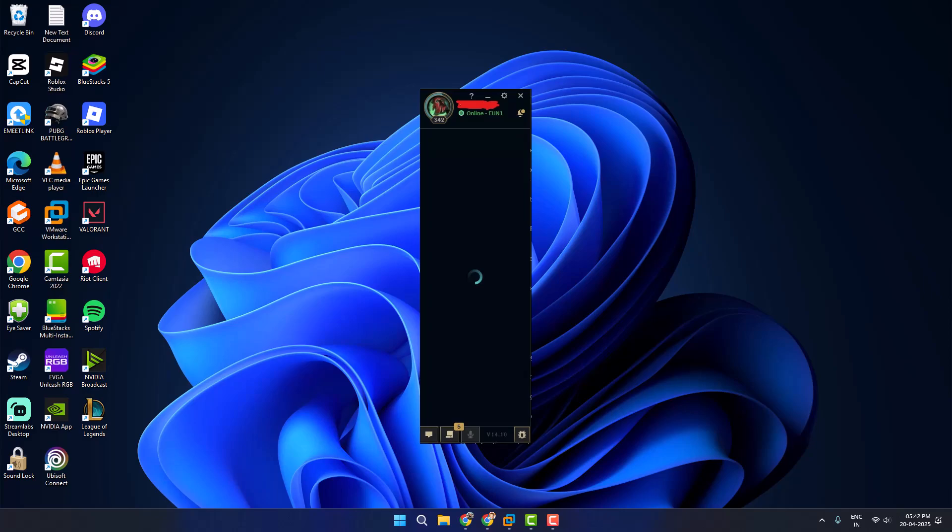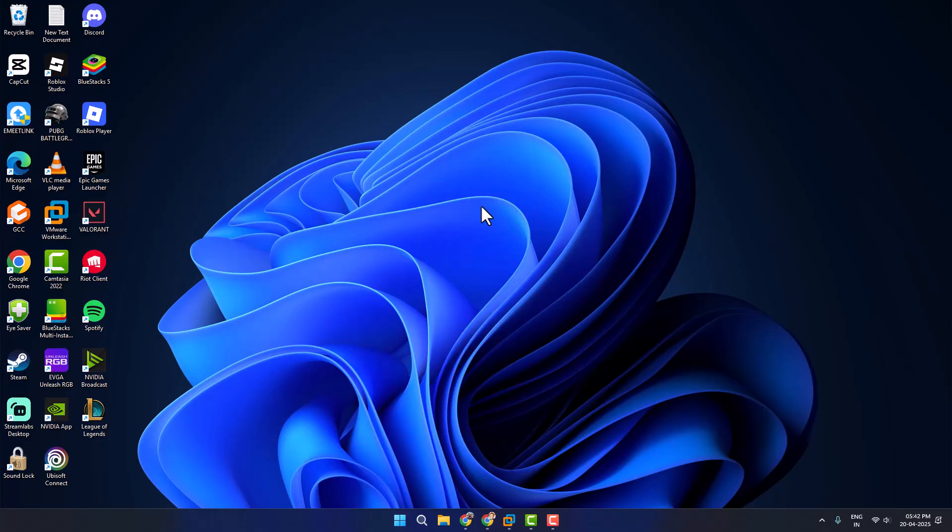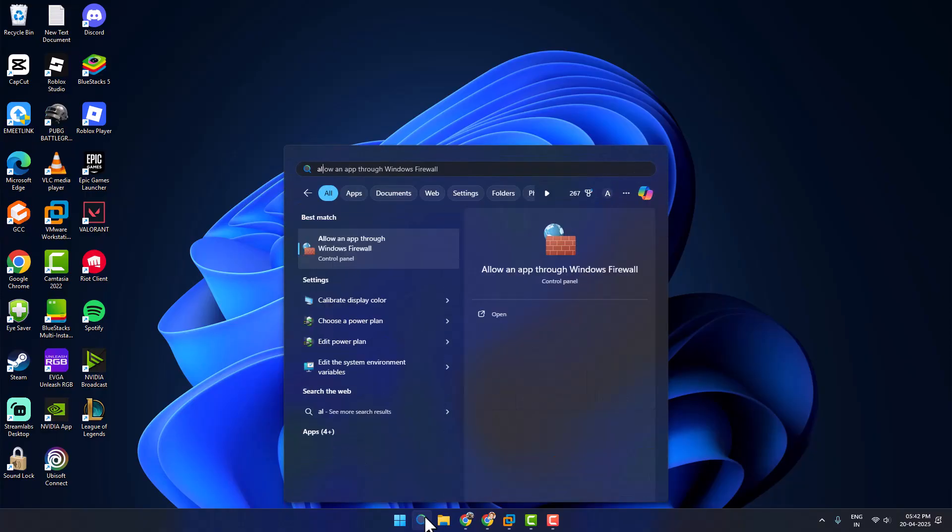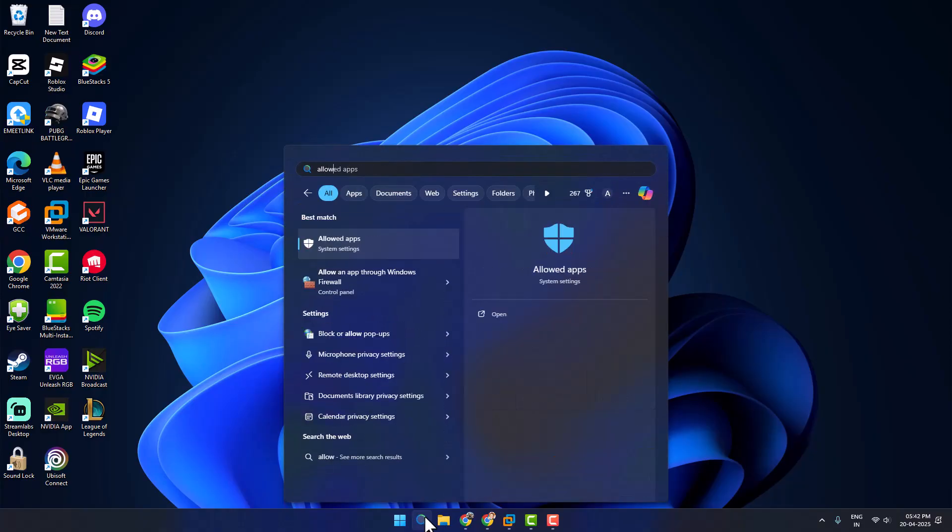Hello guys, welcome to my channel. Today we're going to see how to fix League of Legends friends list not loading. Let's fix it. Method one: you just need to go to the search menu and type 'allow an app through Windows firewall,' then click on open it.